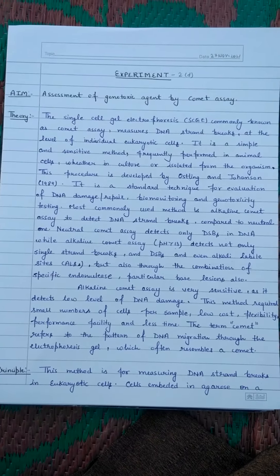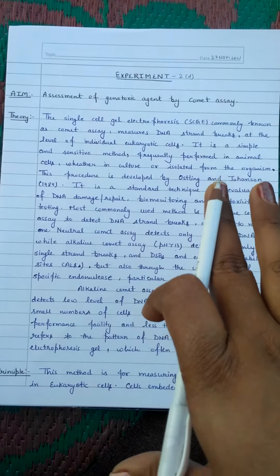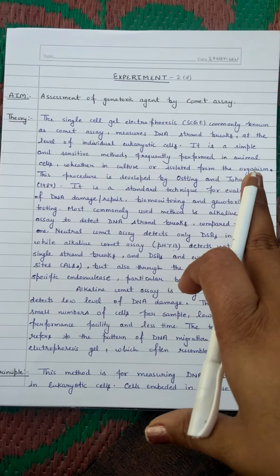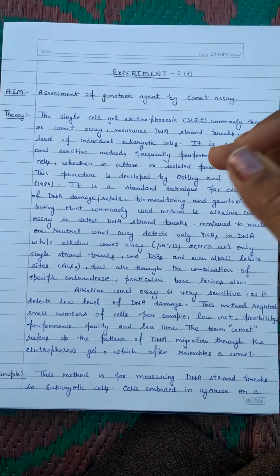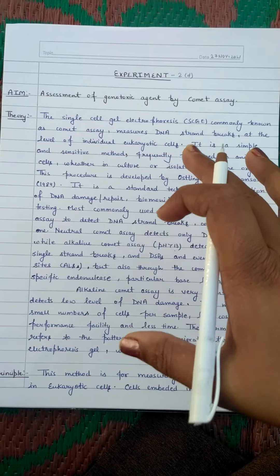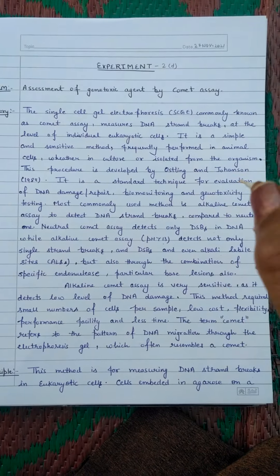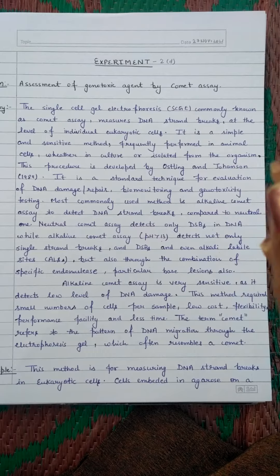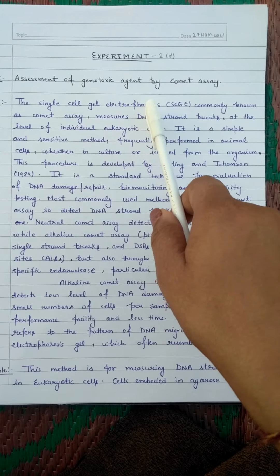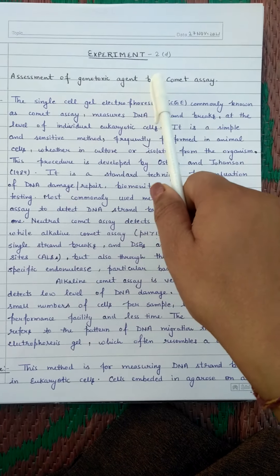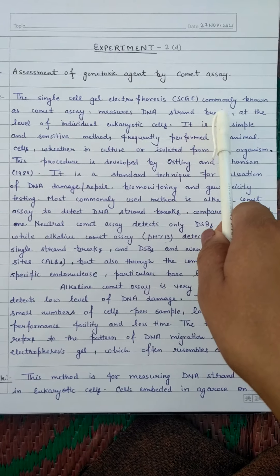There is a double strand break or single strand break in the DNA. Comet Assay is also known as Single Cell Gel Electrophoresis, because in this assay we are focusing on a single cell. It is called single cell gel electrophoresis because electrophoresis is the main method used. In this assay we measure the double-stranded DNA break at the level of individual eukaryotic cells.